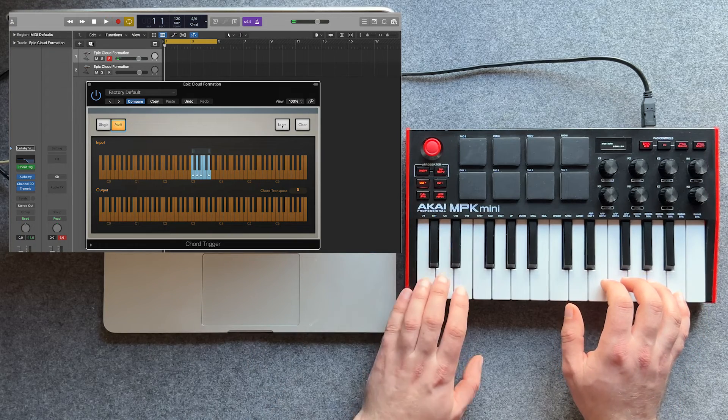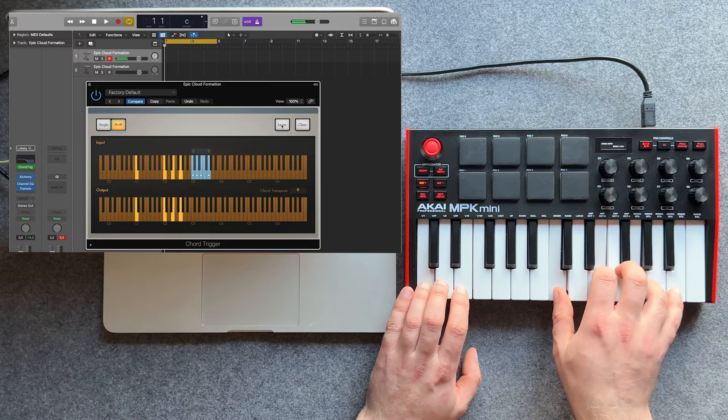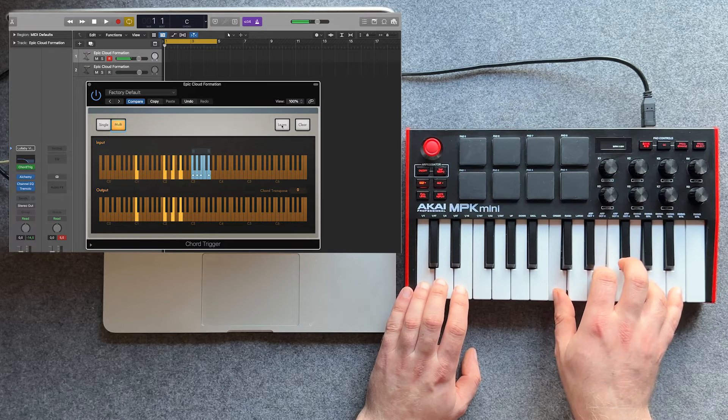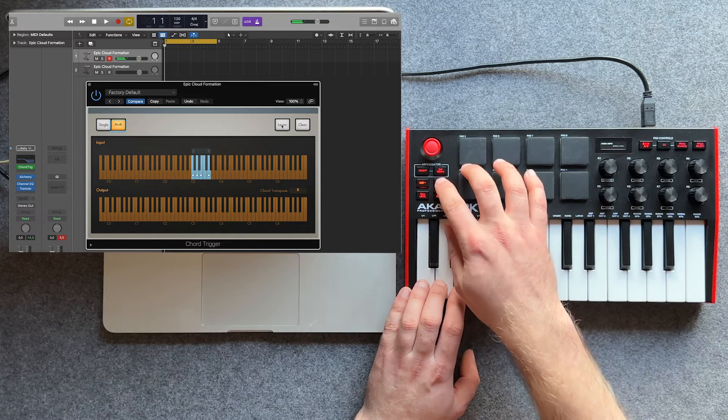It's important to note that Chord Trigger only works within the selected range. The rest of the keys will function normally.